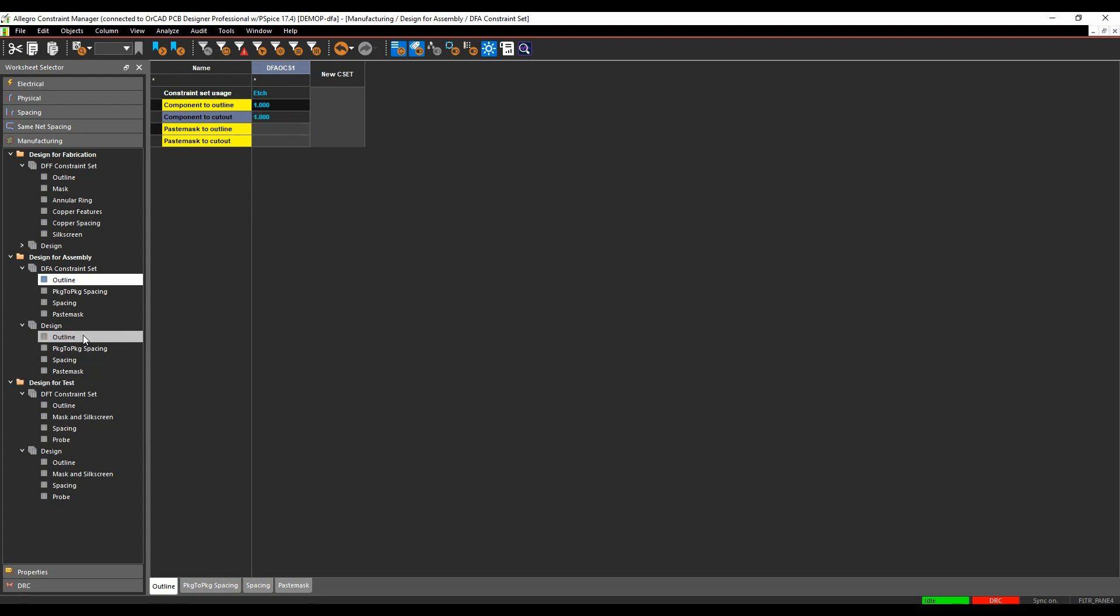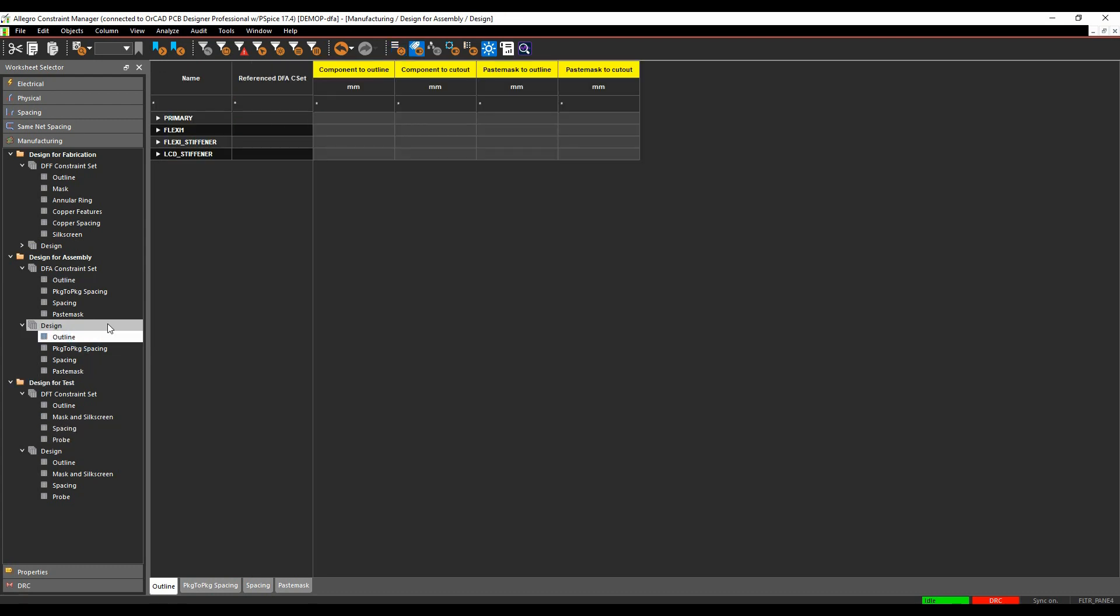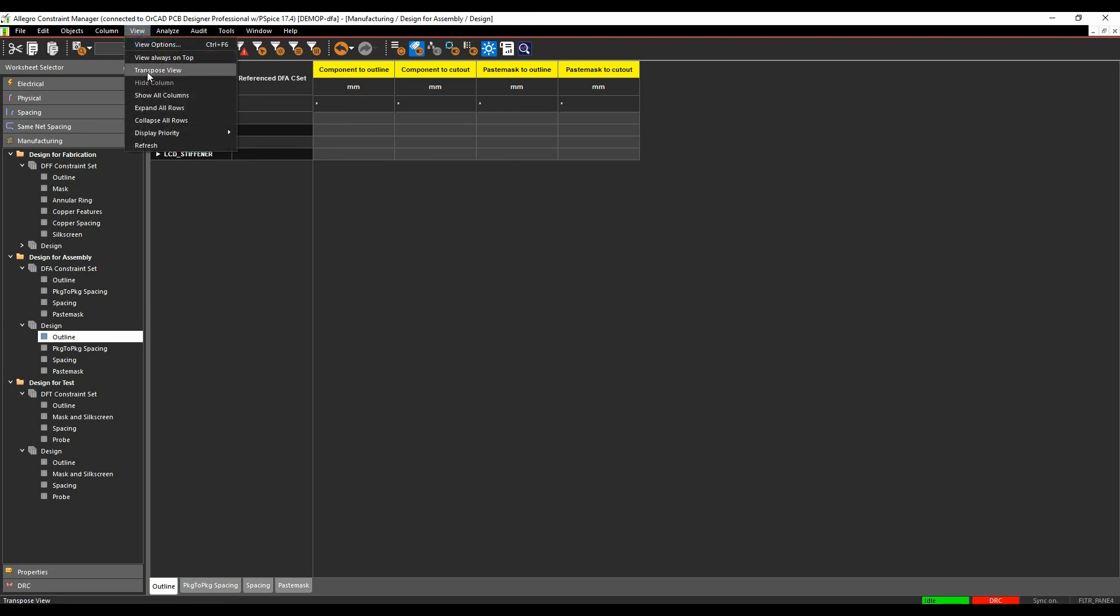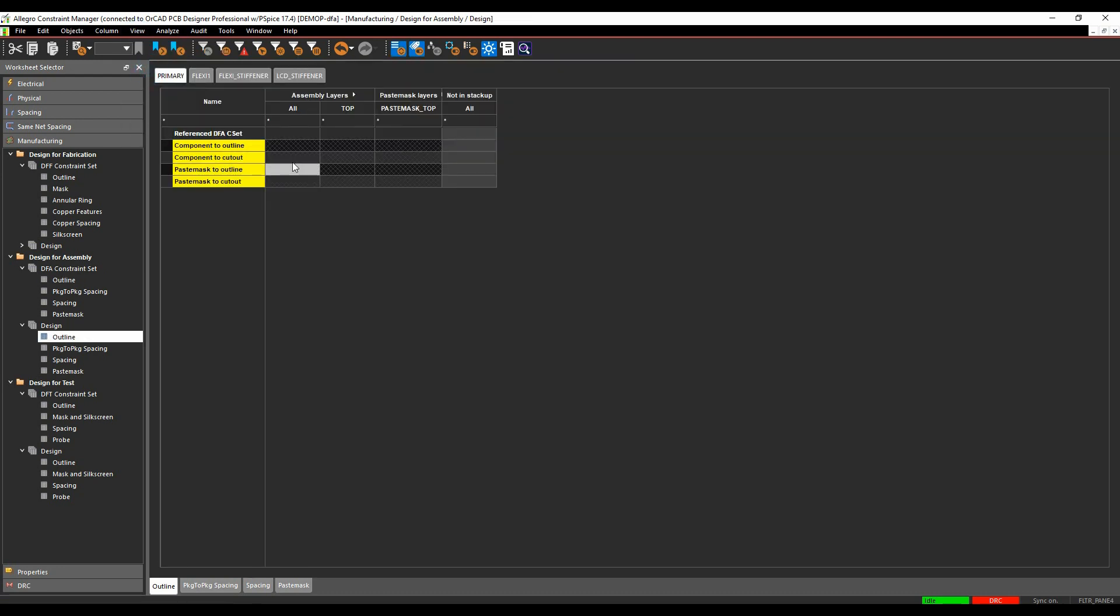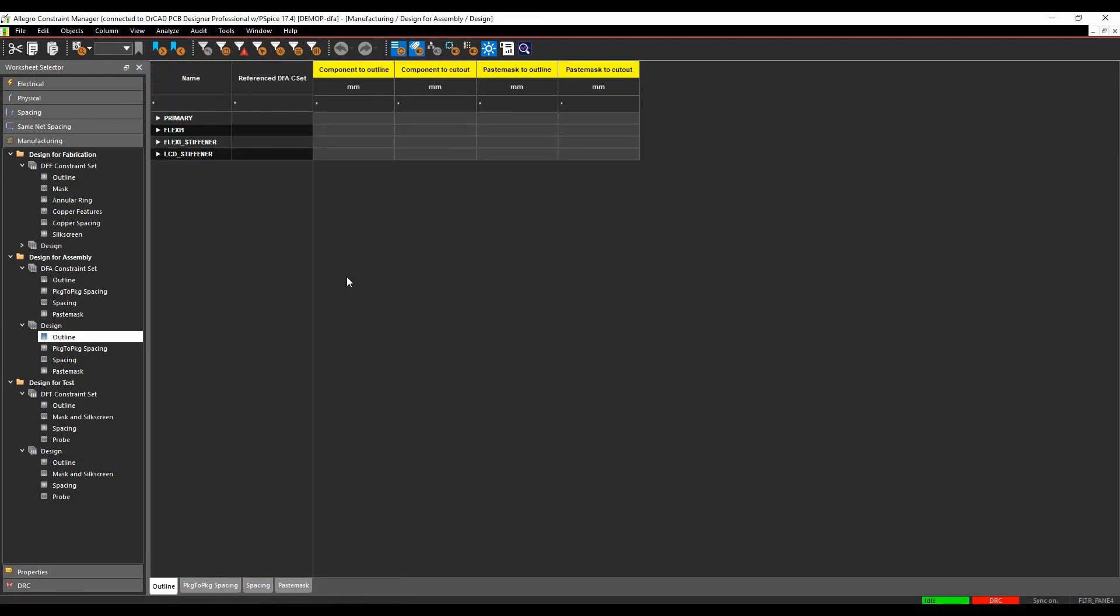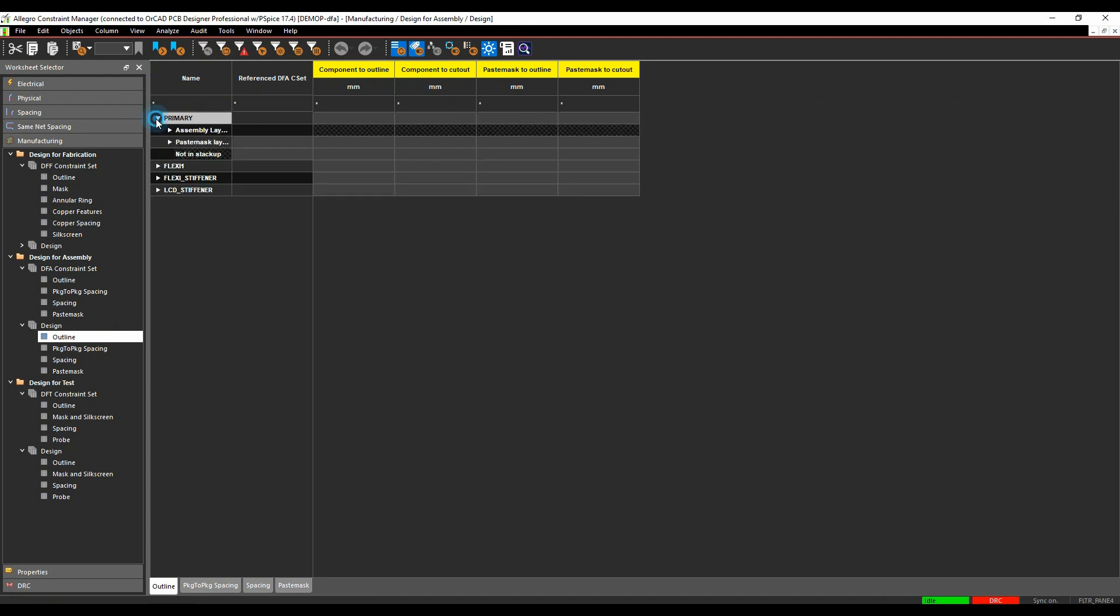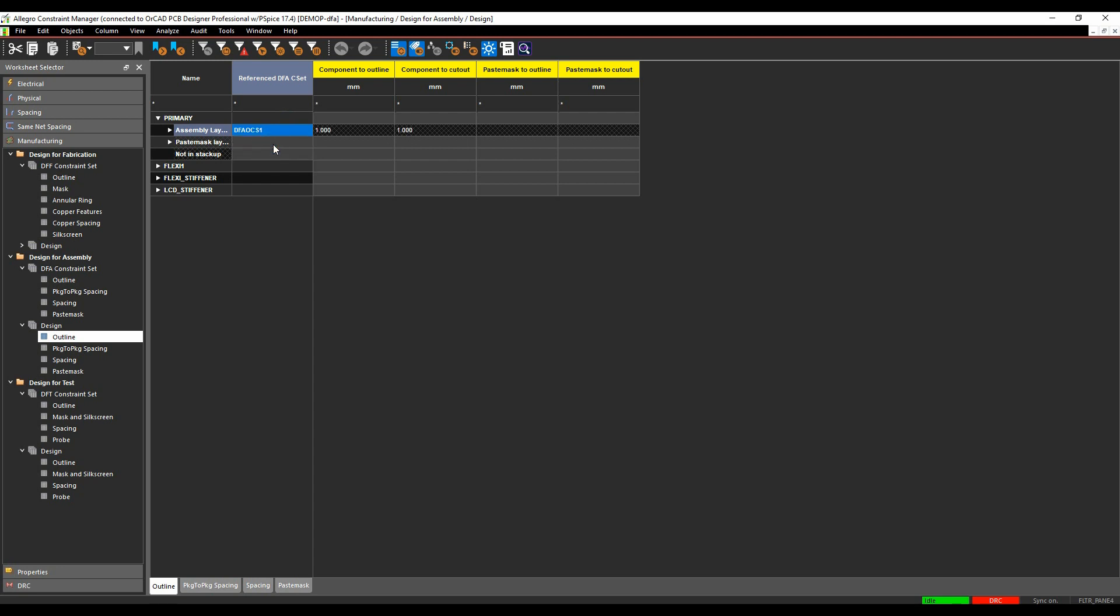We'll then go and apply that rule, so design outline section. You can actually transpose this view here to see a different representation of it. I'm just going to look at the main section of the board, so my primary board, and I'm just going to turn on the rule set to look under the assembly layers.